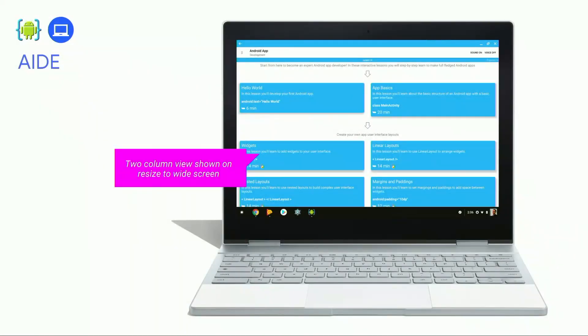First, wider screens. Chromebook screens are bigger — from 10.1 inch on the smaller side to 15 inch on some of our larger units. Apps need to be able to work well at all of these widths and respond appropriately to resize events. For example, AIDE's coding lessons now switch to a two-column view when the app is resized to be wider.